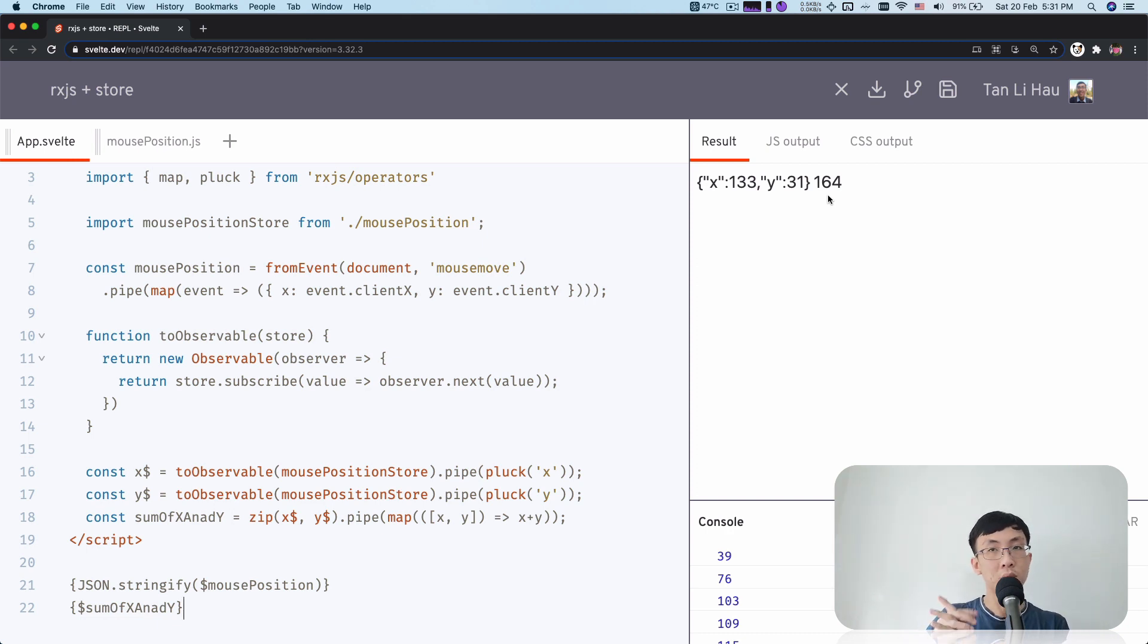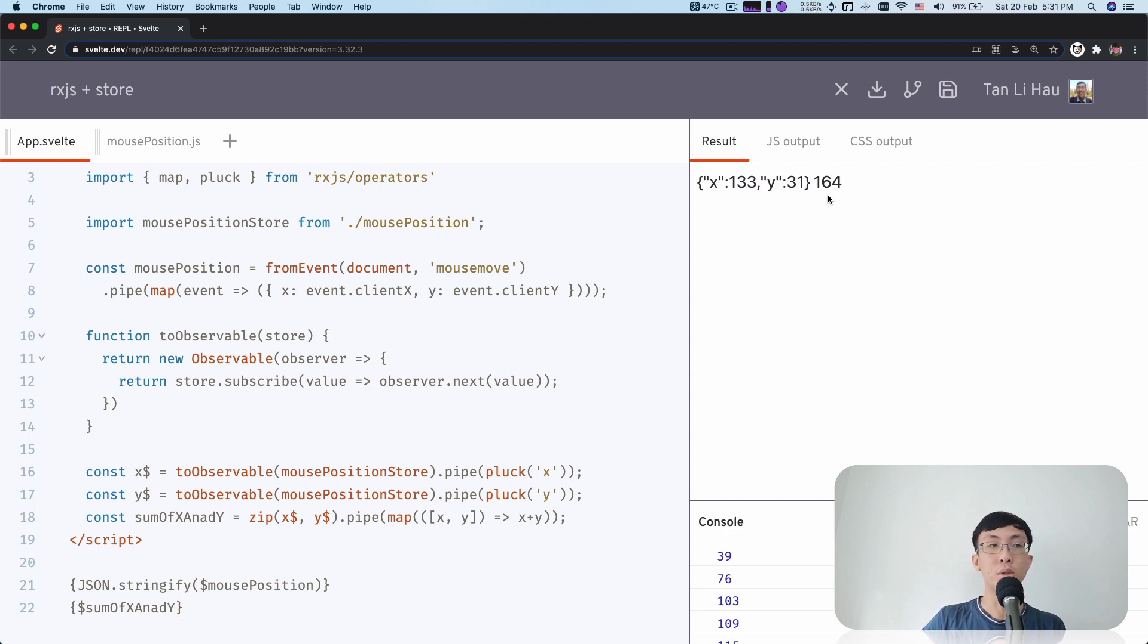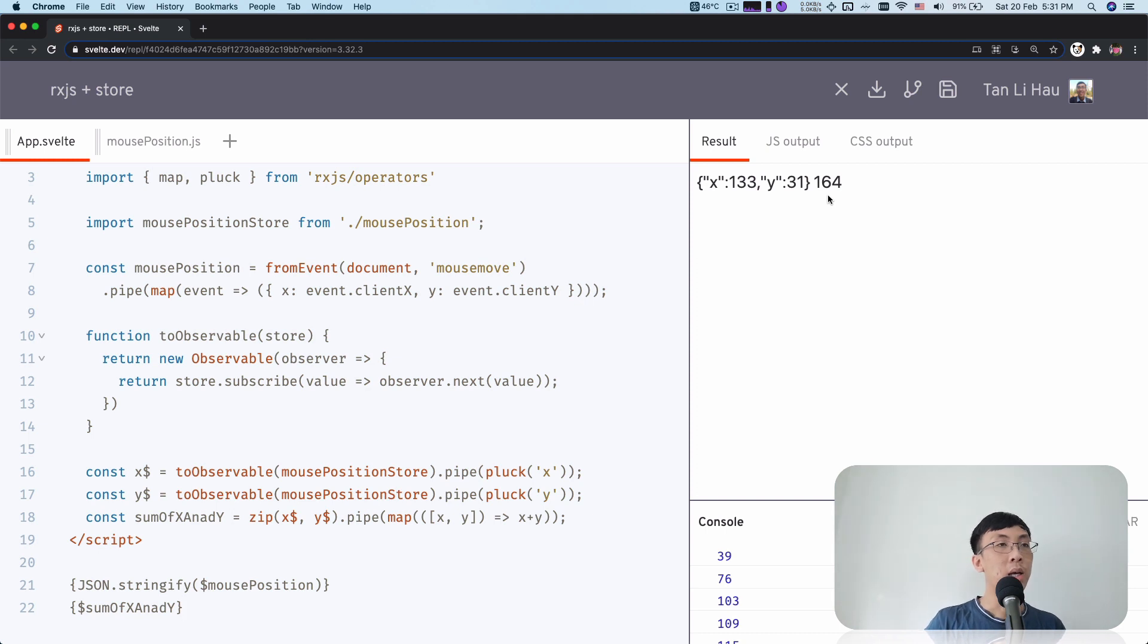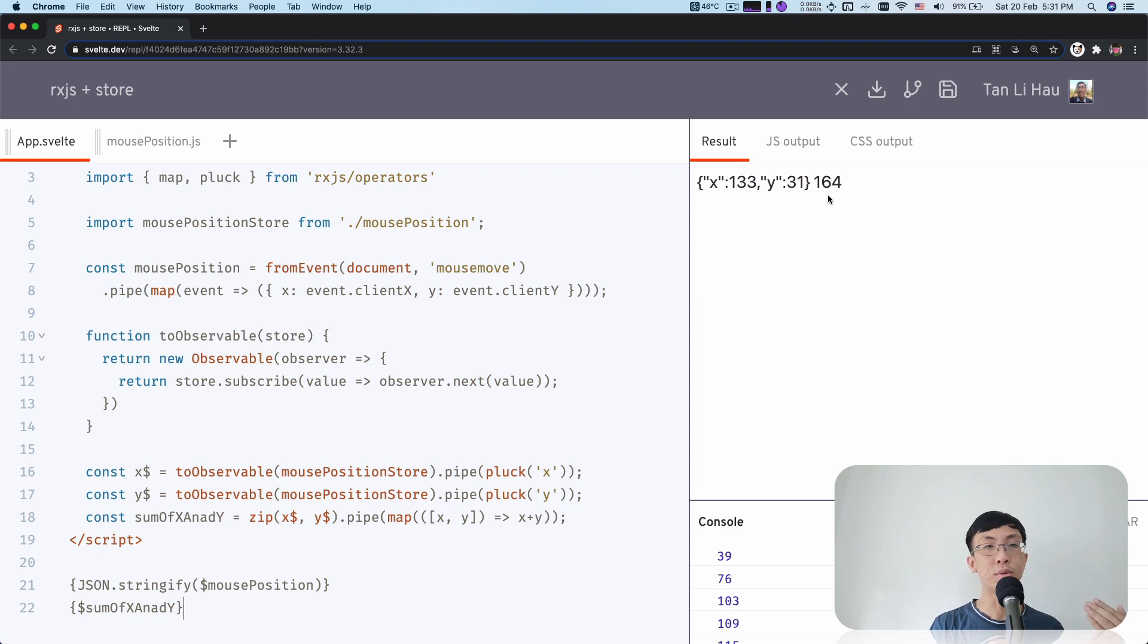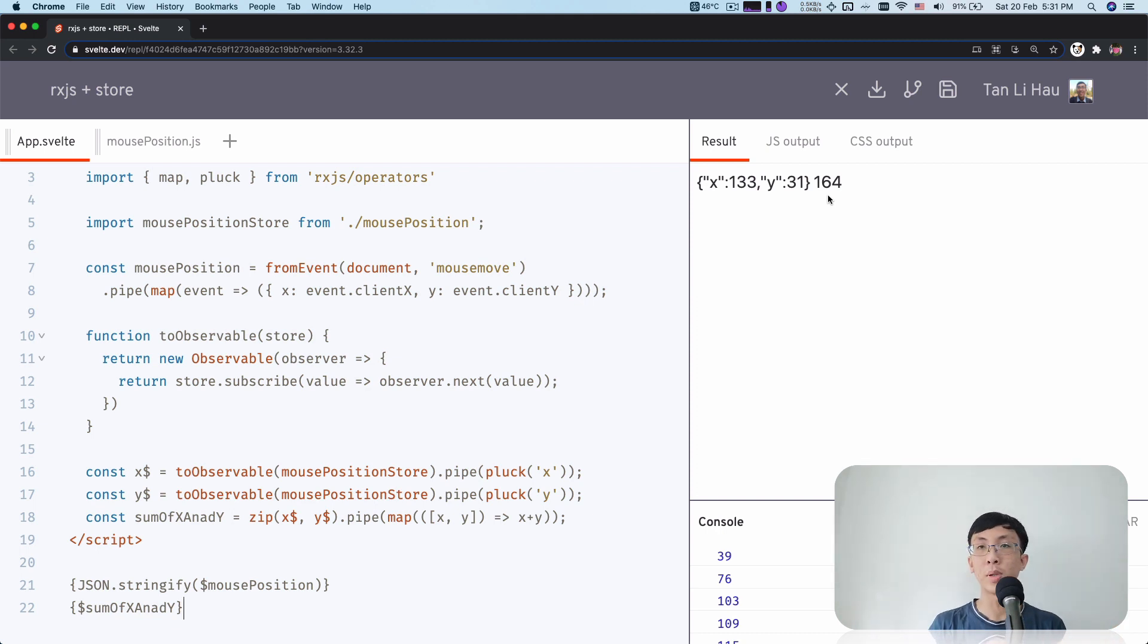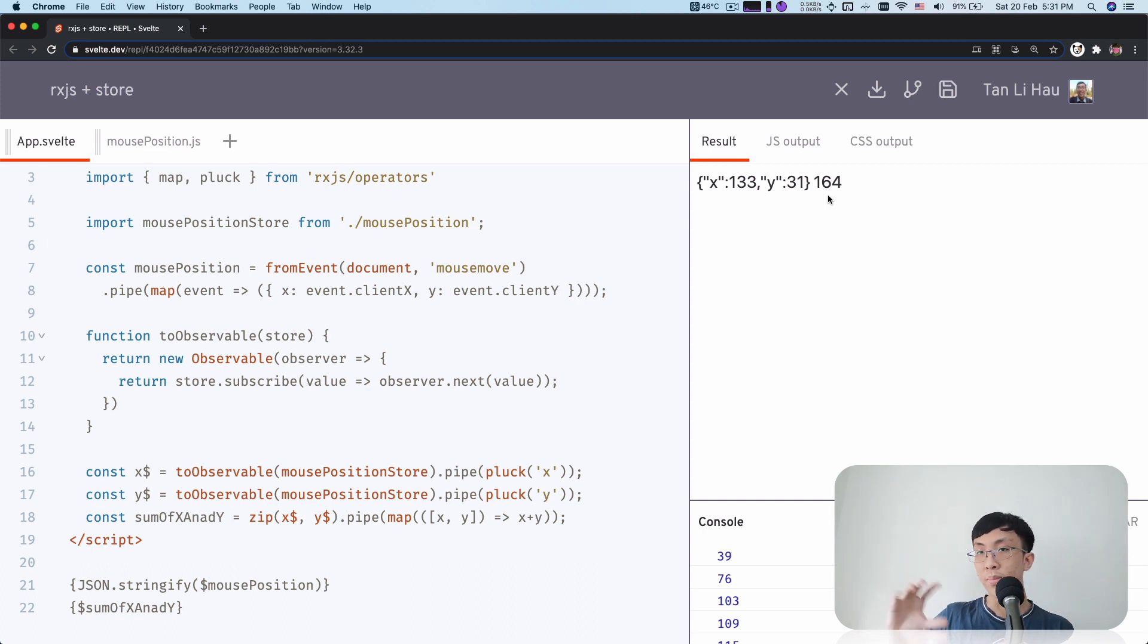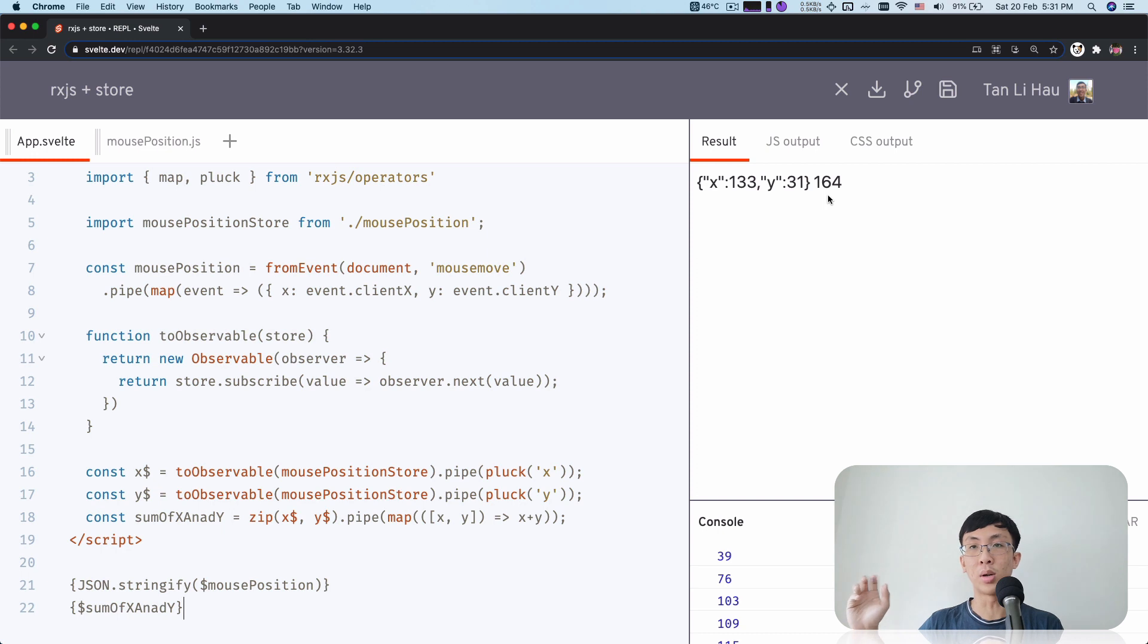So that's all for RxJS with Svelte store. RxJS observable is already following the Svelte store contract, which means that you can already subscribe, automatically subscribe from it using a dollar prefix variable syntax. And also in this video, I've showed you how you can convert a store to an observable so that you can play around using all the RxJS operators to play around with all those events. And then finally, because it is a store, you can use it directly again.